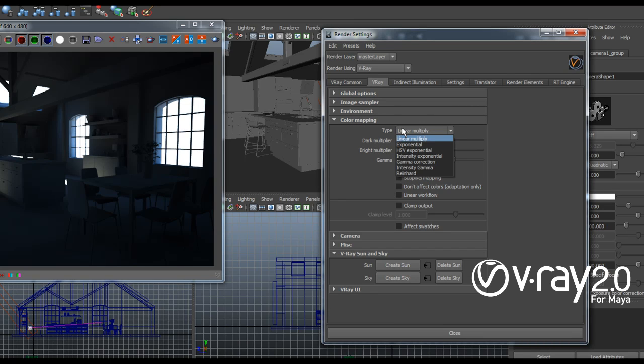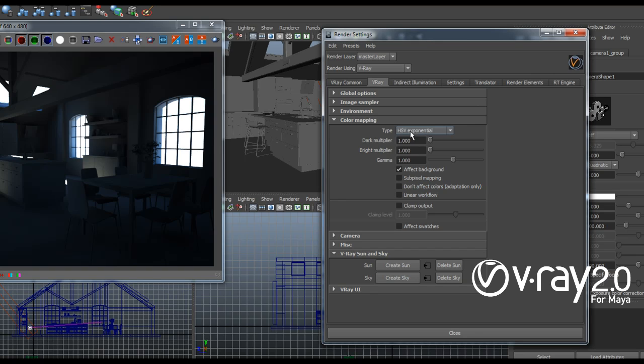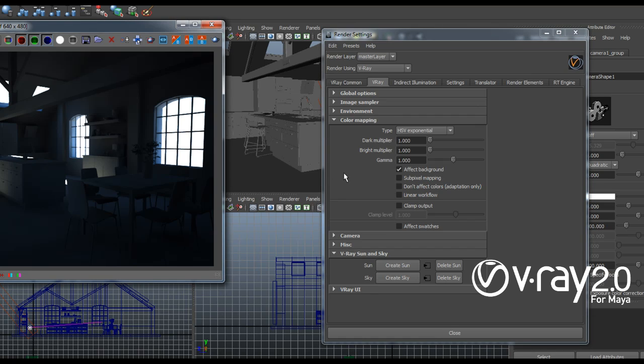And then I'll switch the color mapping type from linear multiply to HSV exponential. This way V-Ray will add this exponential curve to all my colors and it will bring them down so that no colors are above one and they're not overbright.